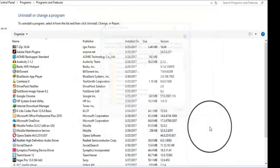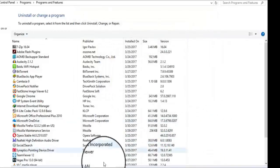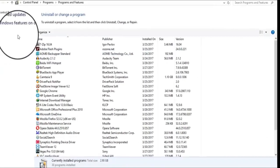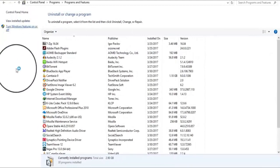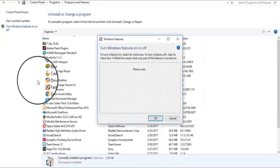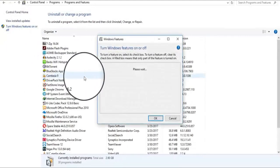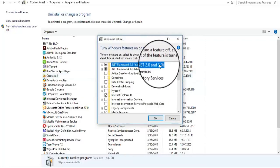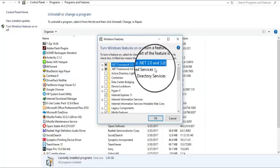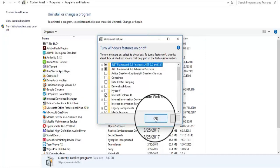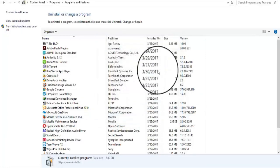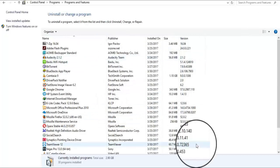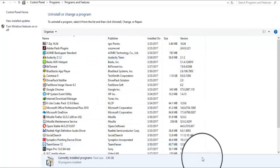Now again check it. Click on Windows Features On and Off. Now see here, .NET Framework 3.5 is already checked. Click OK. It means the problem is solved. Thank you.